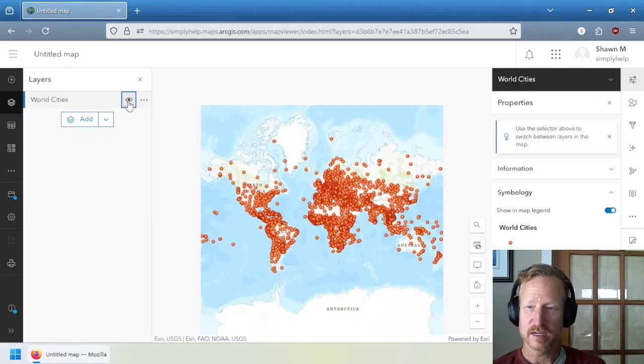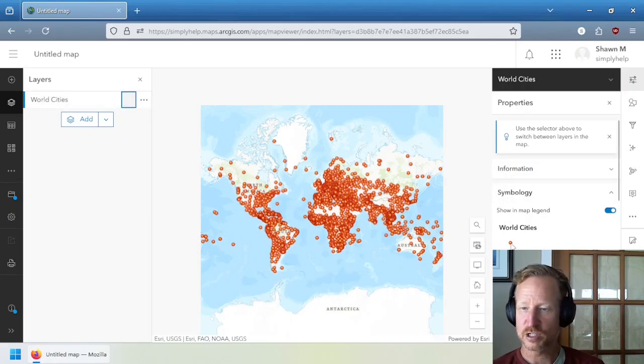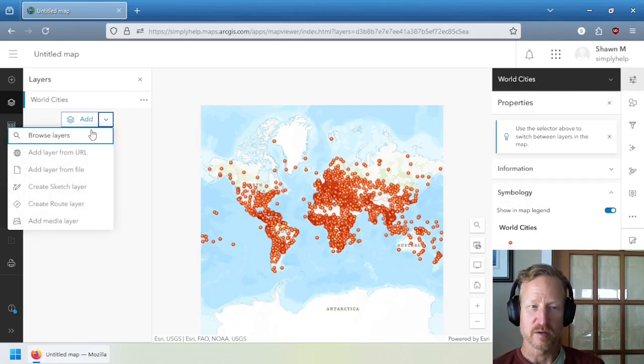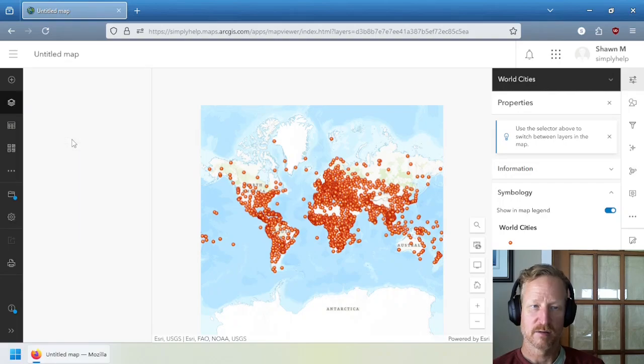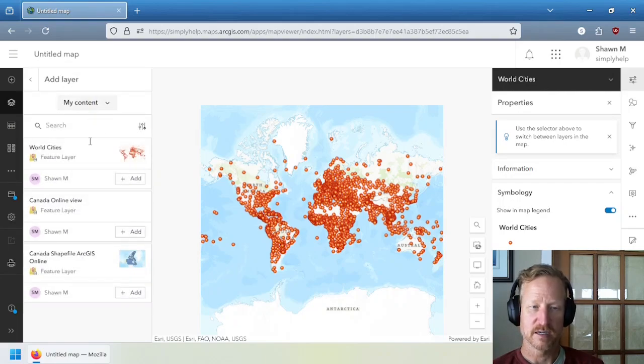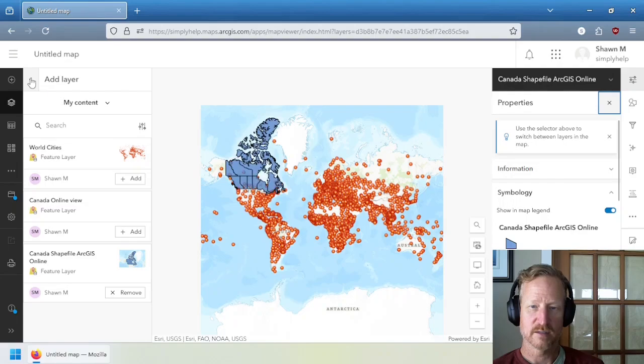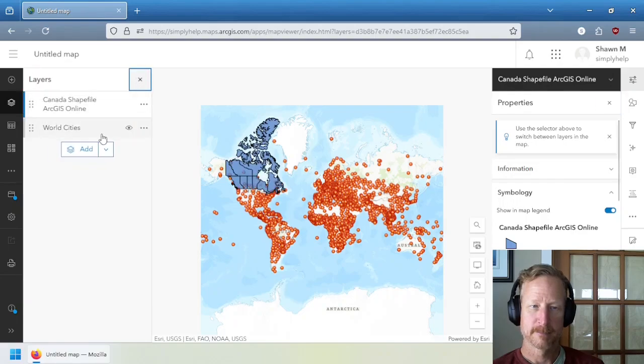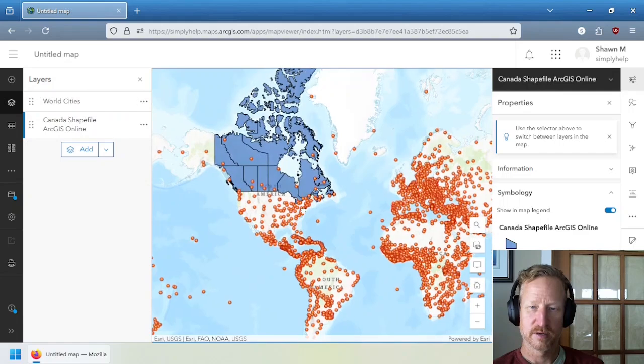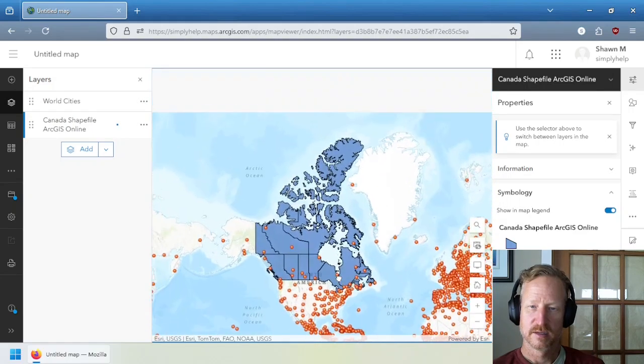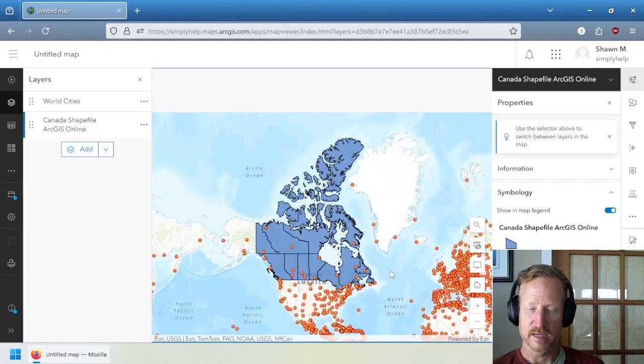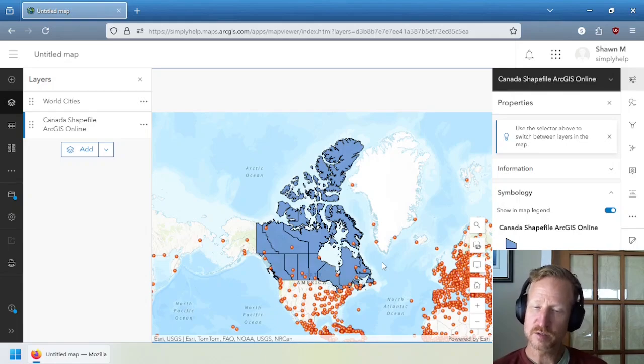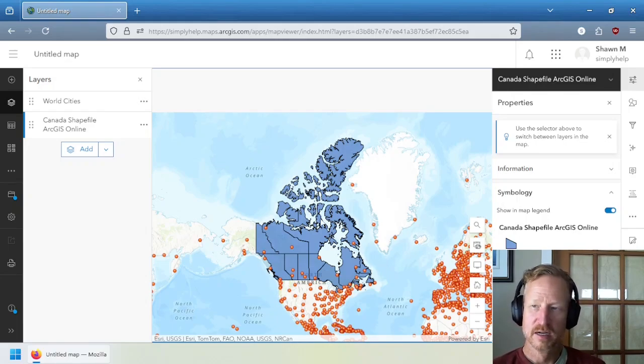So this world cities, I can interact with it, I can change the point data, change the symbology, but I can also add more data. So I can add, I can browse my layers, my content, and you can see this one. Let's add this. And so now we have Canada in it as well. And I can drag this over on top. So now it's showing up the Canada data on top of the world cities data.